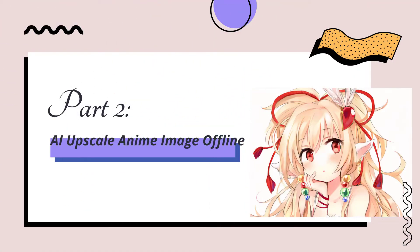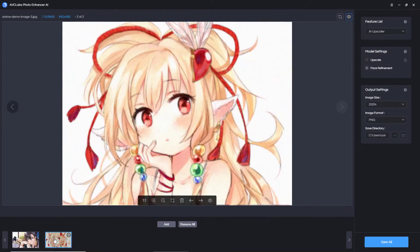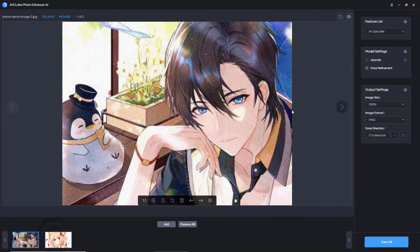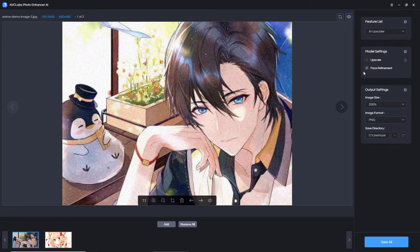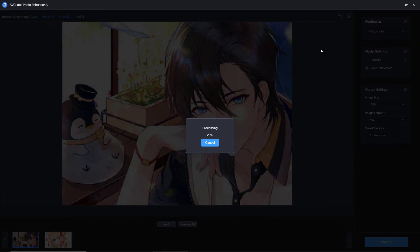The second method is to use AI image upscaling software to upscale your anime images offline. First, upload your favorite anime images to the software, then select AI Upscale from the feature list. Allow face refinement and choose the upscaling value, then click the eye icon to preview the comparison between the original and AI upscaled anime image.